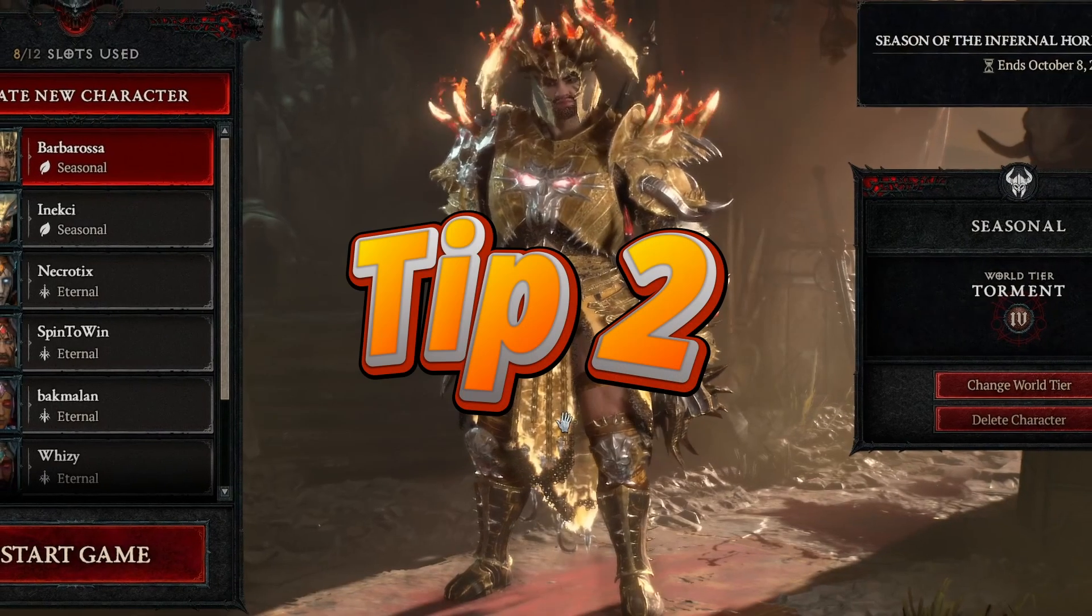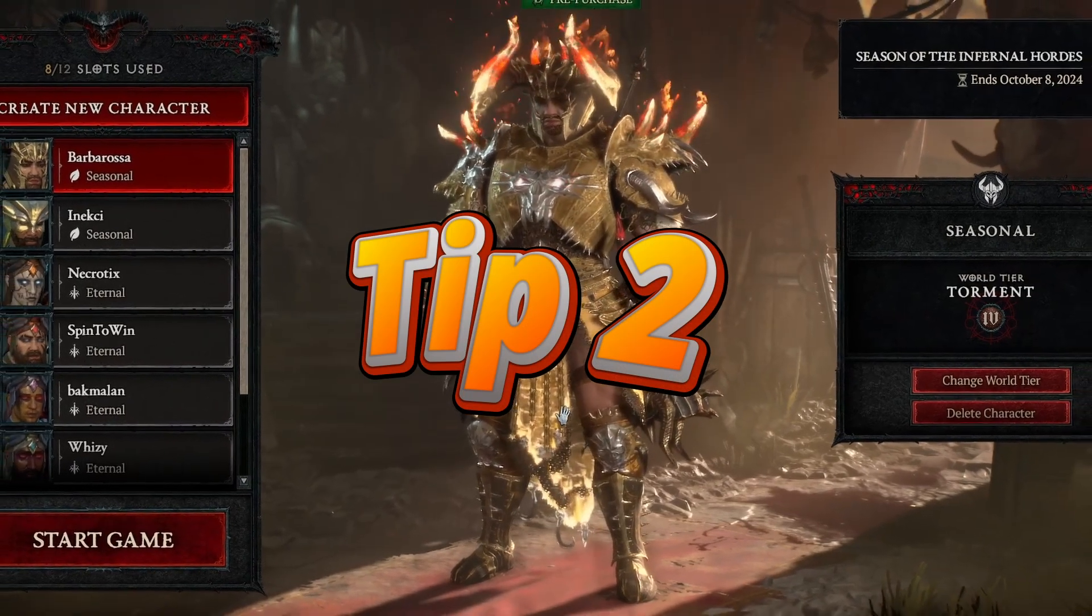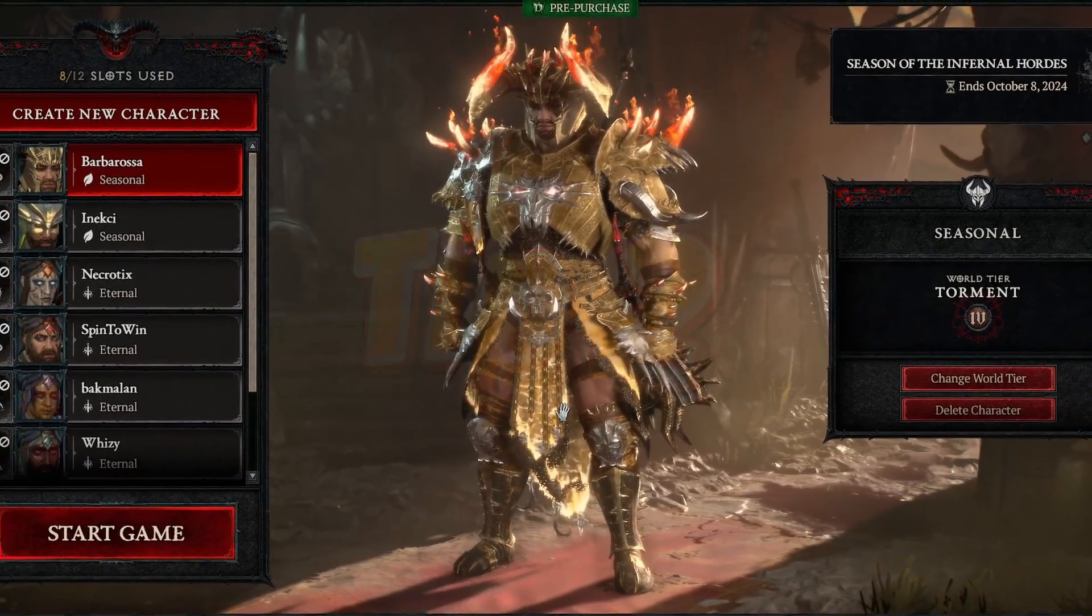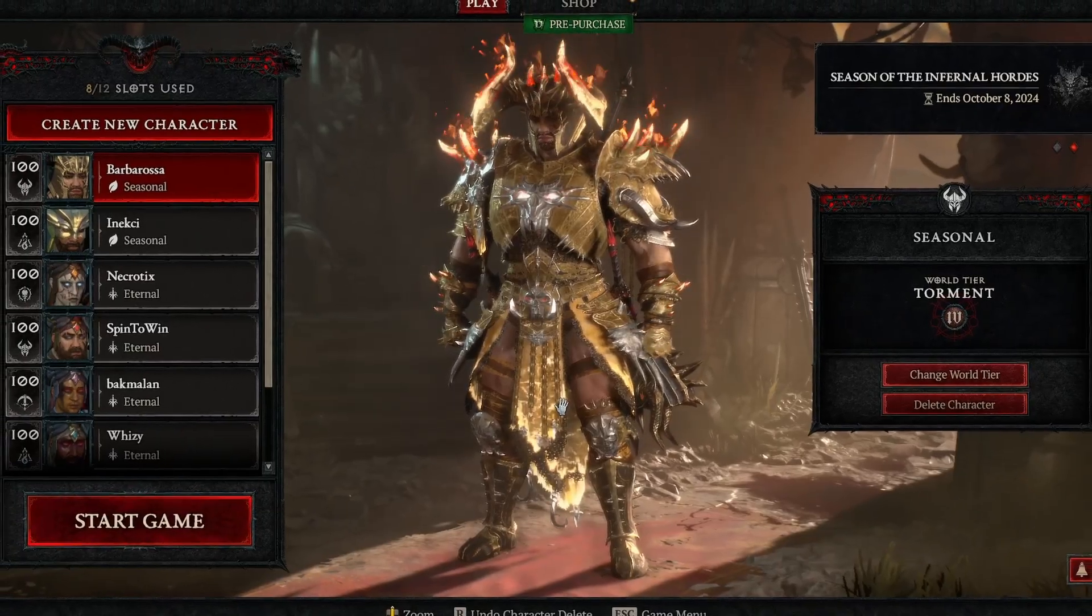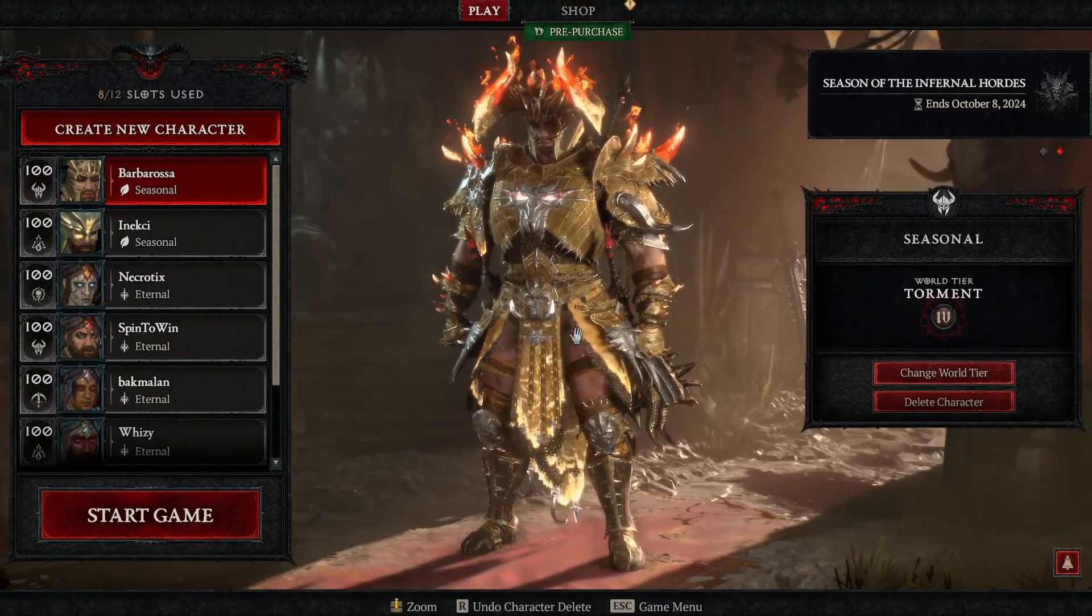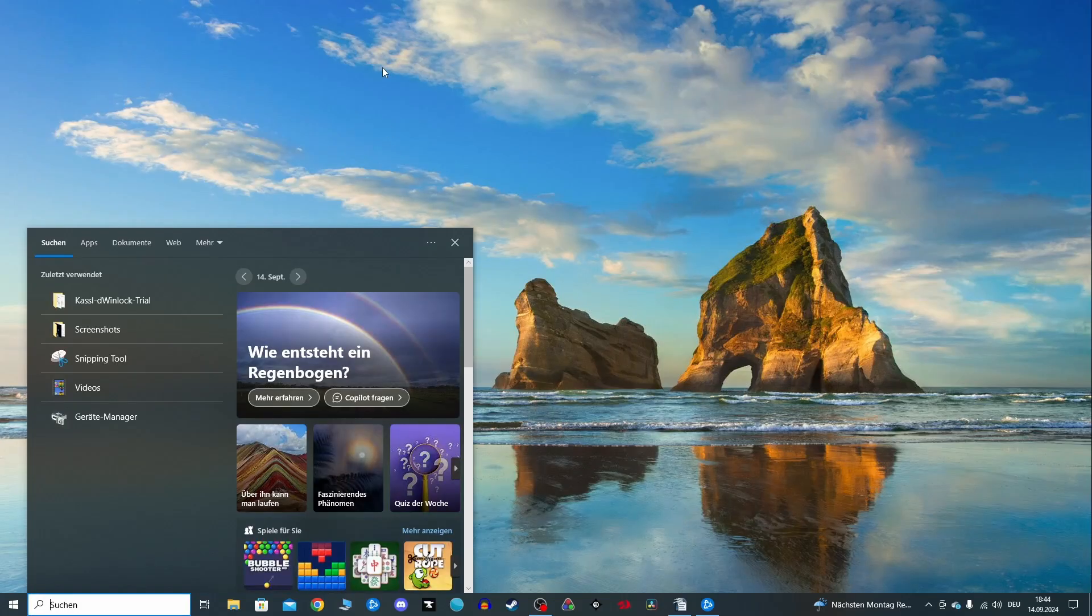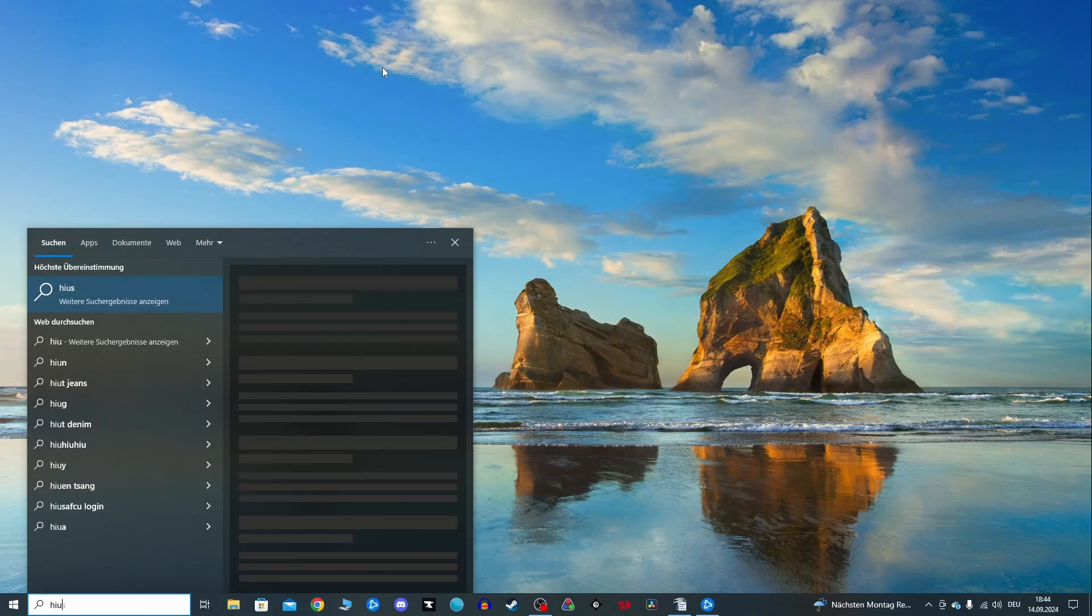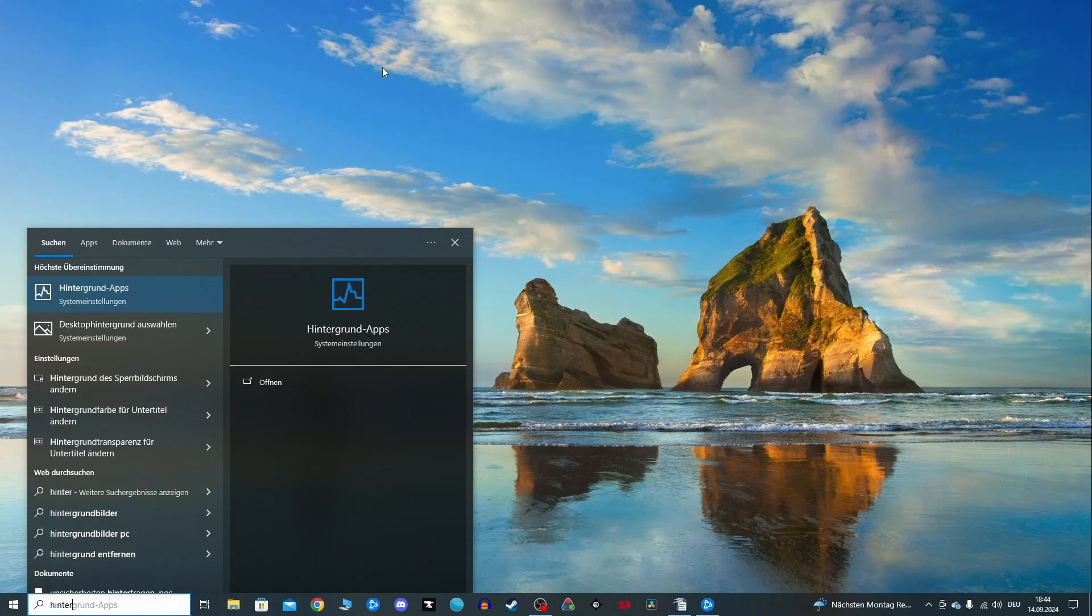Tip number two, disable background apps on Windows. Next up we have disabling background apps. Many people don't realize how many unnecessary programs are running in the background while they are gaming, eating up valuable system resources.